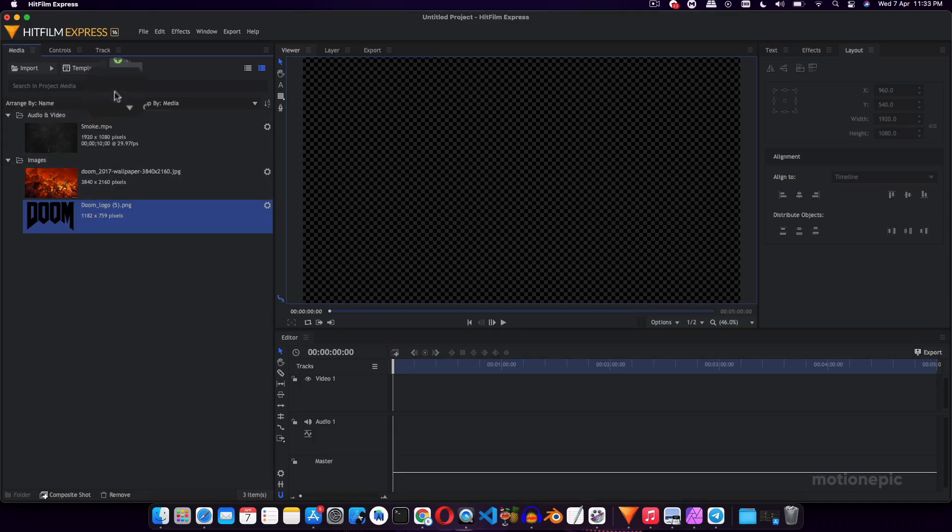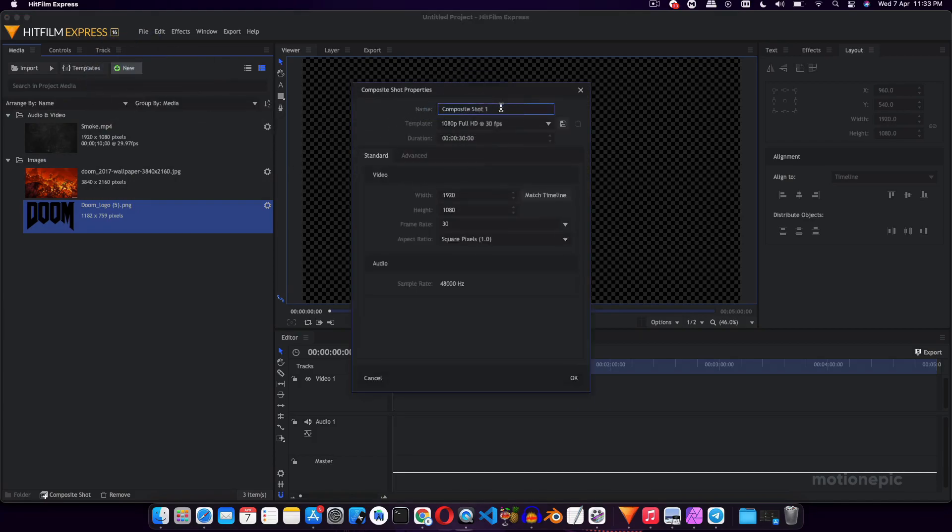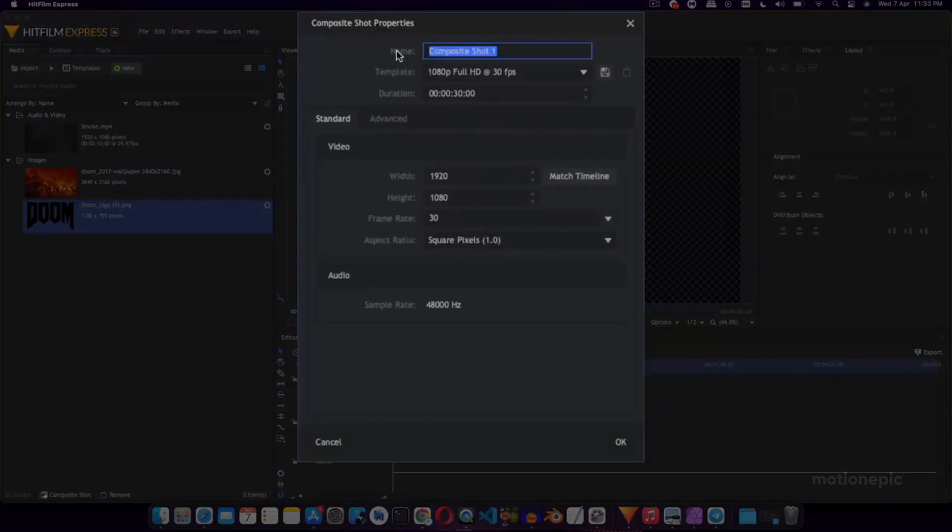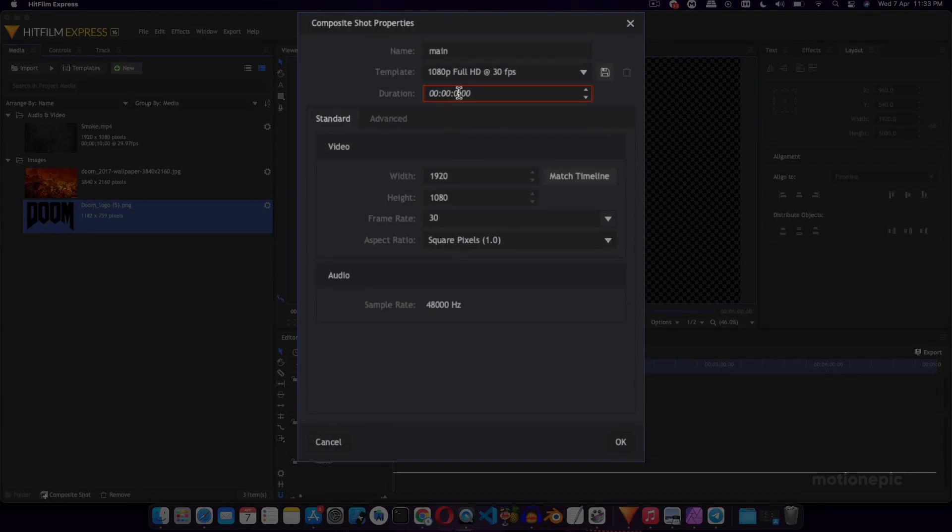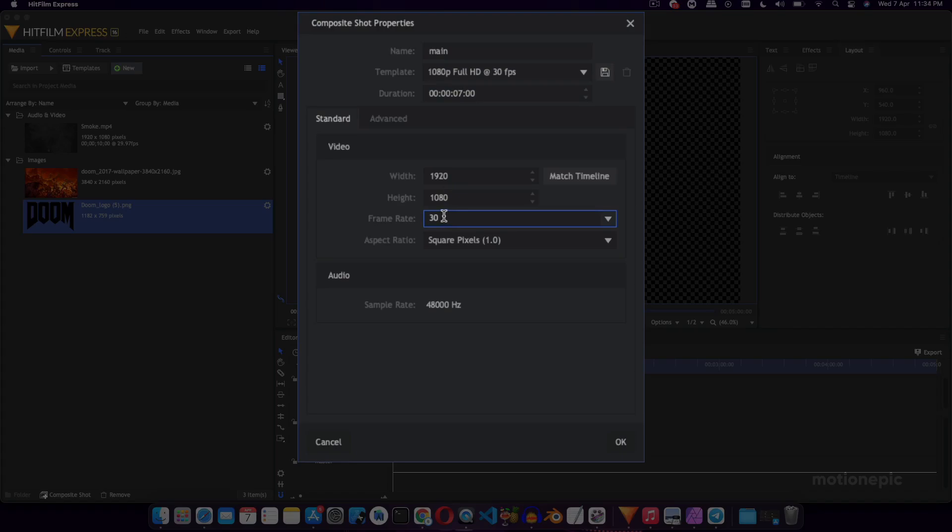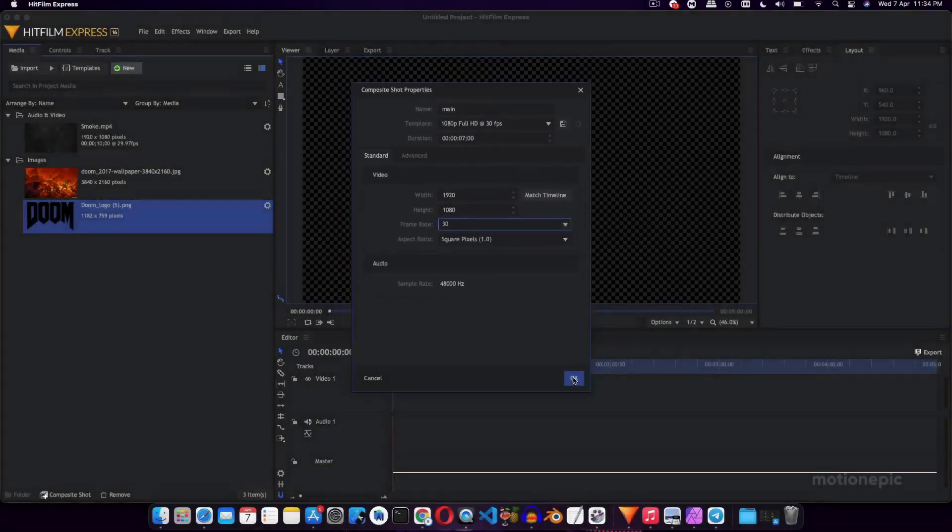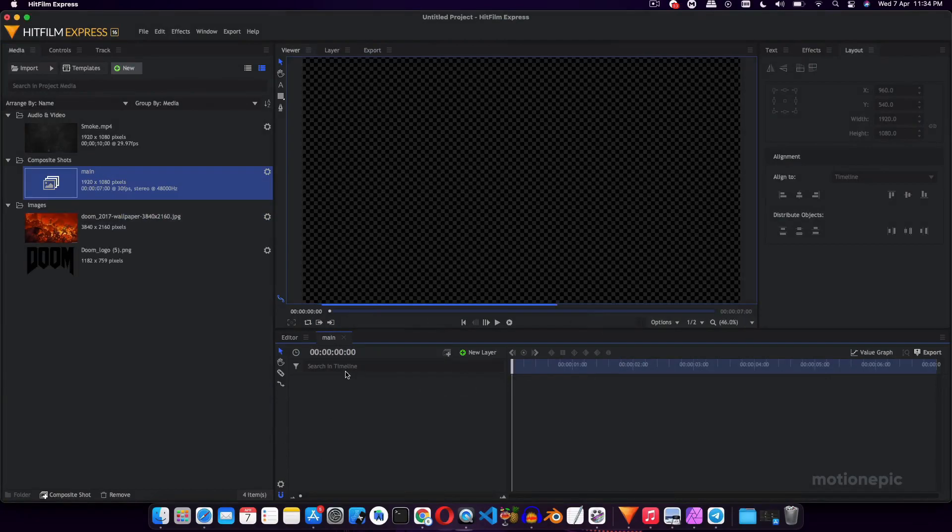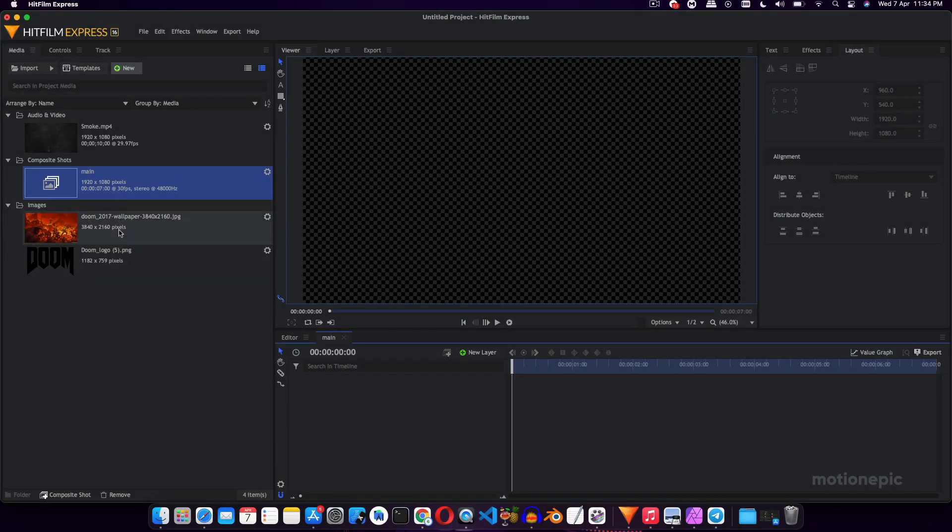Then you can start by creating a new composite shot and rename this to Main, or whatever you want to rename it to. For the duration let's go with 7 seconds and 1920 by 1080, 30 fps, but you can also do 60 as well if you want to, and then click on OK.